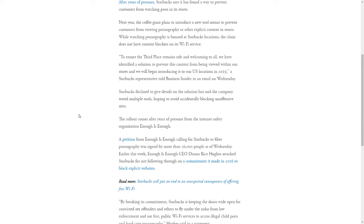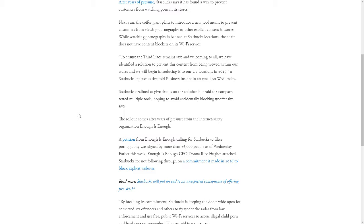To ensure the third place remains safe and welcome to all, we have identified a solution to prevent this content from being viewed within our stores and we will begin introducing it to our U.S. locations in 2019, a Starbucks representative told Business Insider in an email on Wednesday.